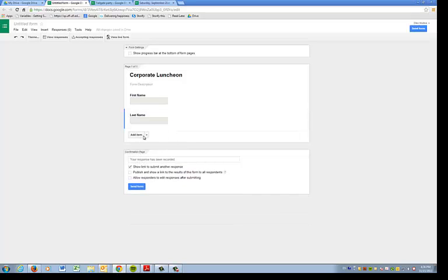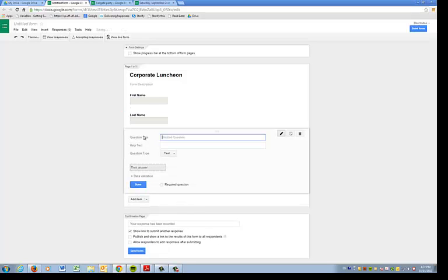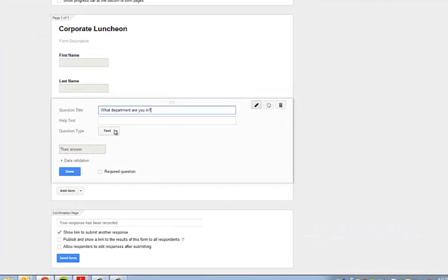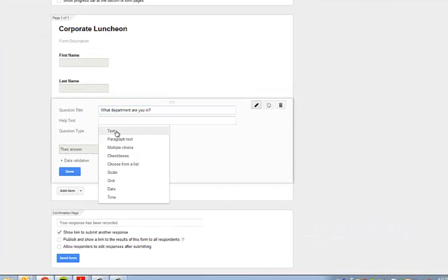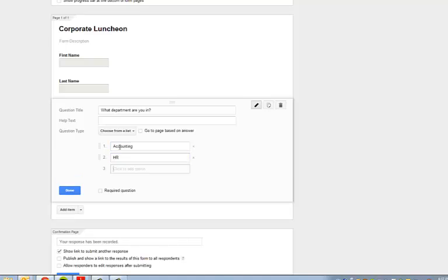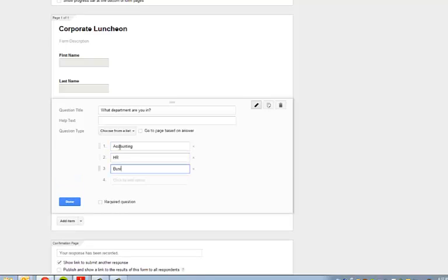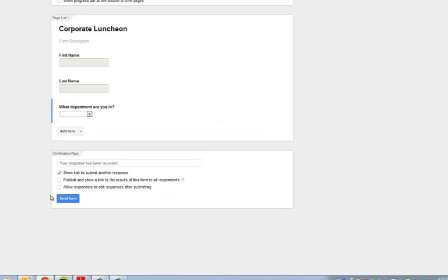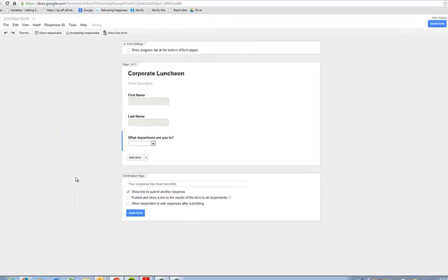Now let's say the next thing we want to know is what department they're in. So we're going to add an item. What department are you in? This time, we don't want them to write it. We want them to have a selection. So what we can do is give them a choice from a drop-down menu, and they'll have to select one when they come to this question.